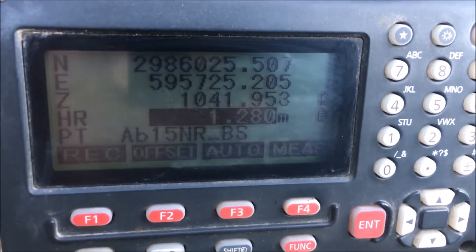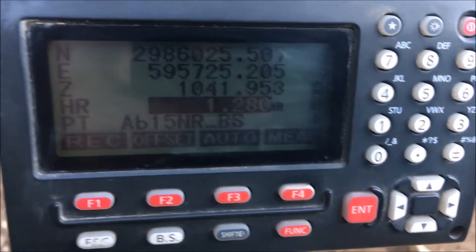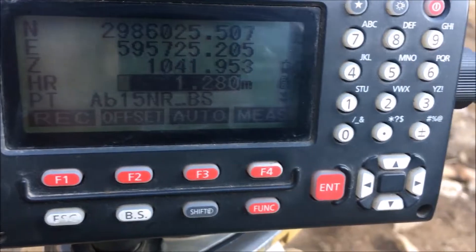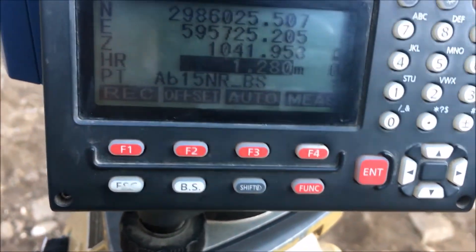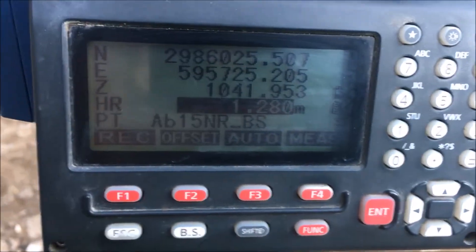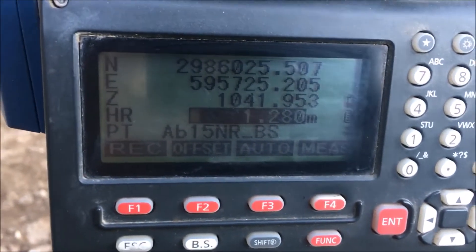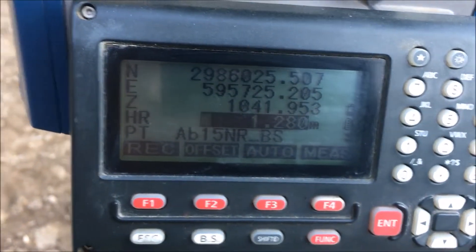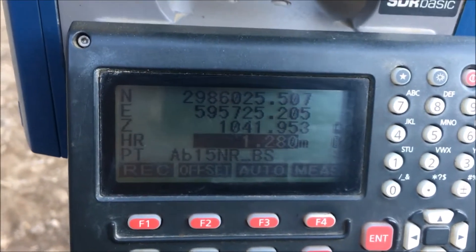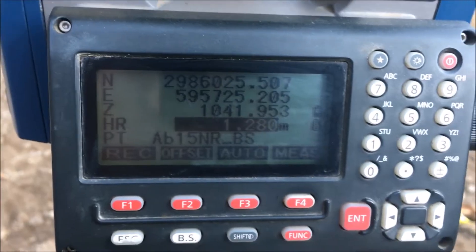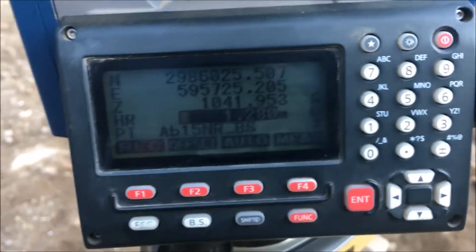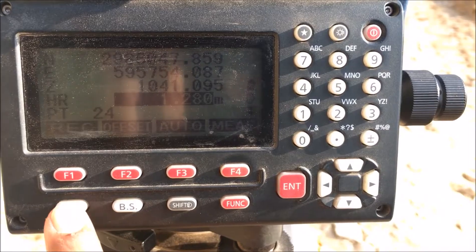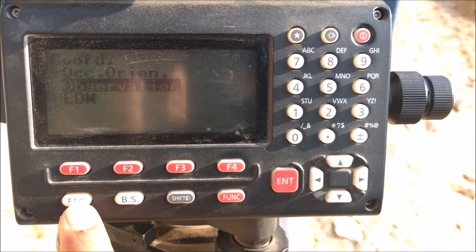By this we have completed the first step — entering the coordinates of the occupied station and backsight station, and observing the backsight station and comparing with the known coordinates. The second step is SO mode. Press ESC, then select SO mode by pressing the function button.